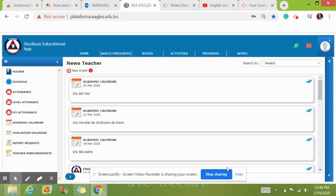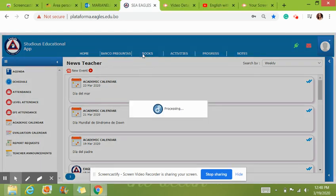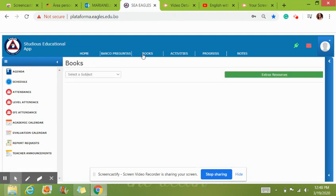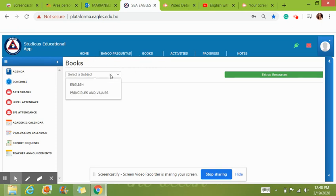Good morning class. What we're going to do today is we will start with unit 4. So what I need you guys to do is to go to your Eagles platform, go to your section where you see your books, and select your subject.